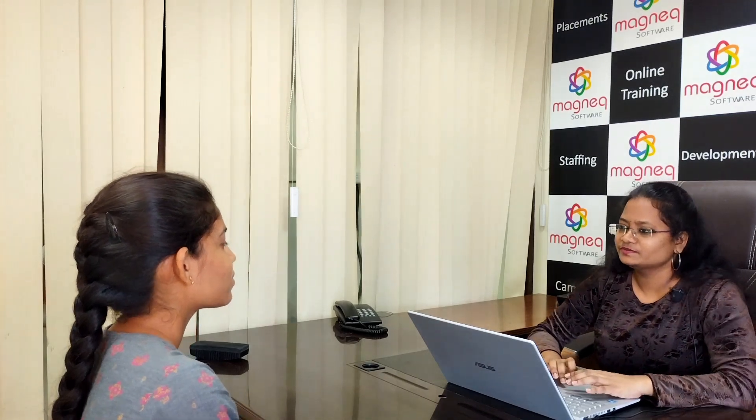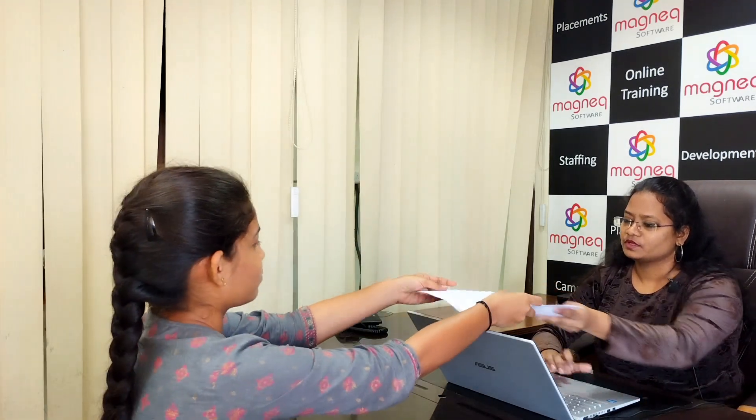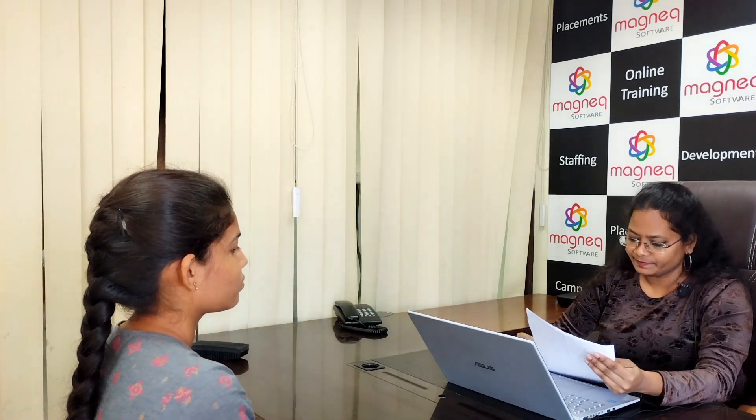Good morning, how are you? I am good, what about you? Fine. Can I have your resume? Yes ma'am. Your name? Vishnupriya. Where are you from? I am from Kadapa district.